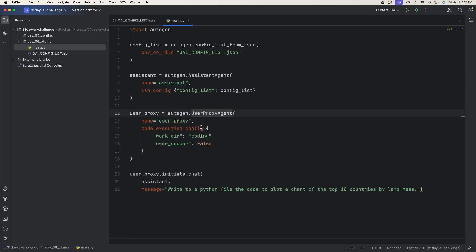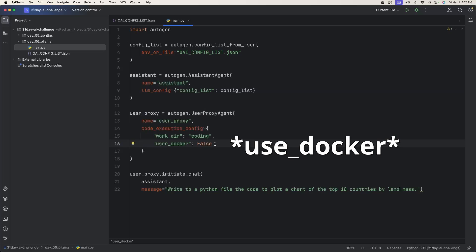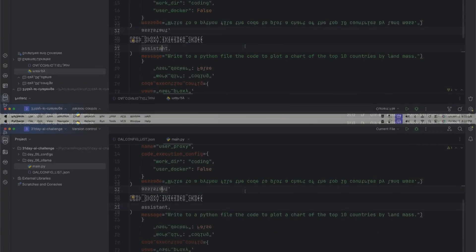Then we have a user proxy agent for the code execution config. The working directory is going to be called coding, and I'm not going to use Docker. And then we simply initiate a chat with the assistant to have it write a Python file plotting out the top 10 countries by landmass.